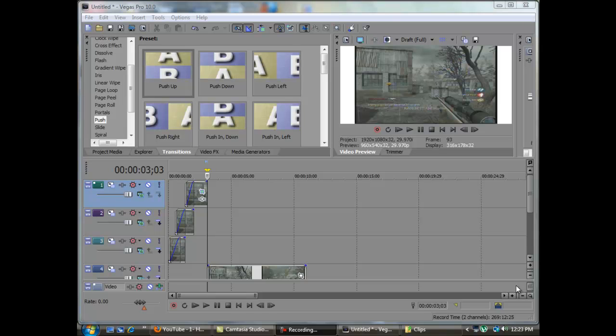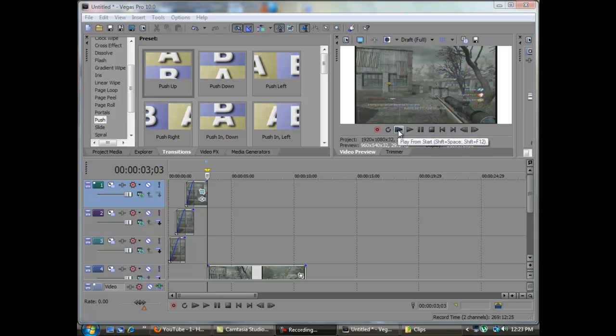Alright, hey guys, this is ToxicXXSniper bringing you a tutorial on how to do the jigsaw effect. It's a really easy tutorial. By the way, I'm 12 years old.